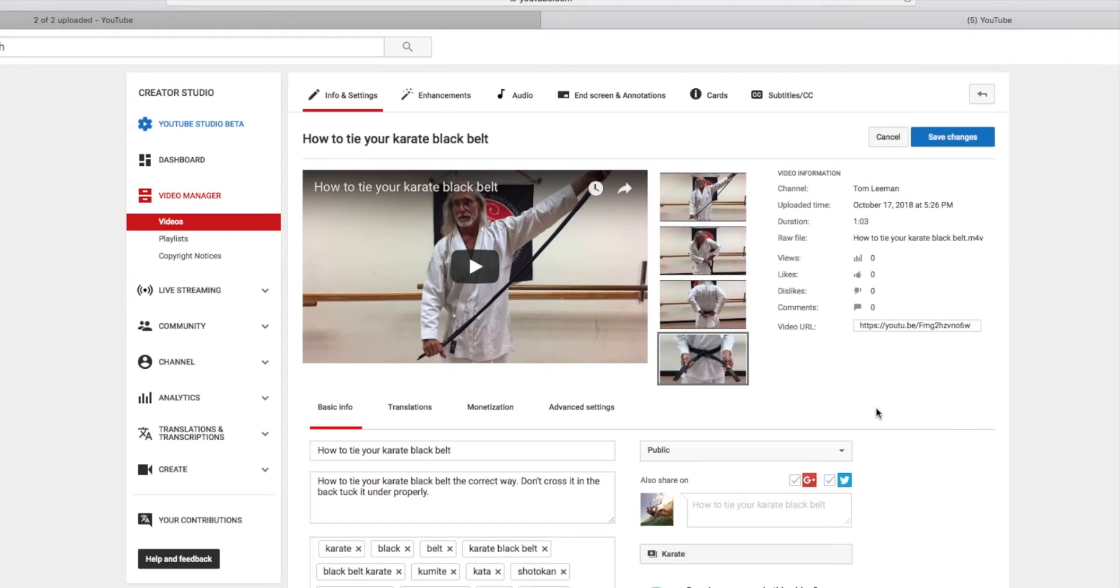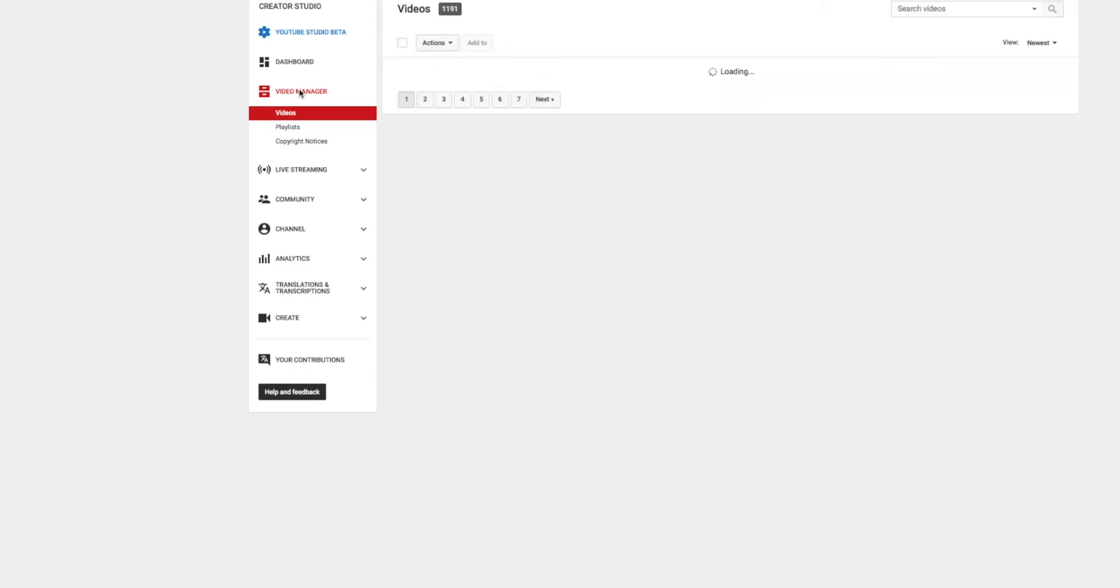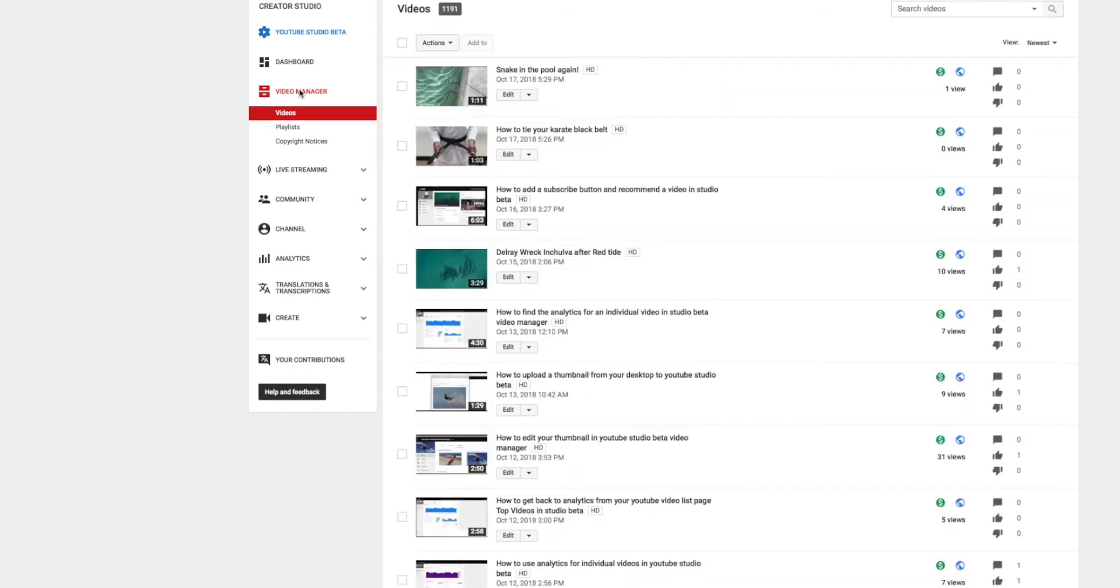Bam, it fit right in there. I'm going to go ahead and save changes. It should be in there now. So if I go over to Video Manager and click on it, there it is. There's our thumbnail.